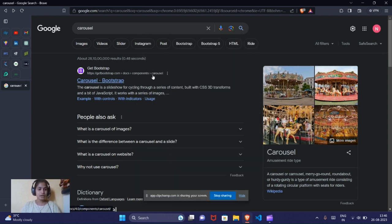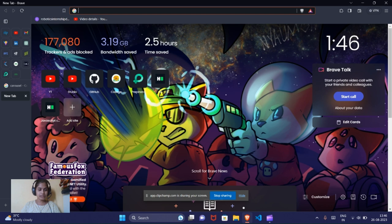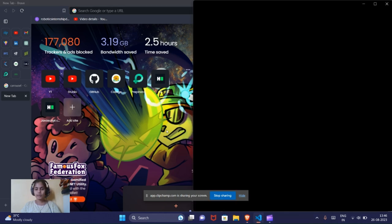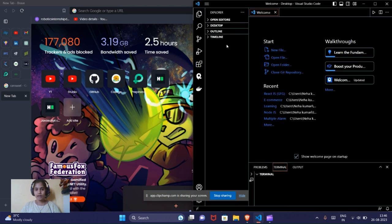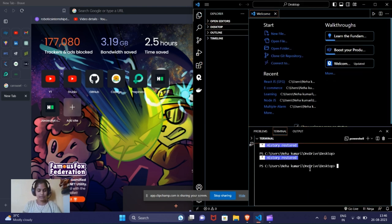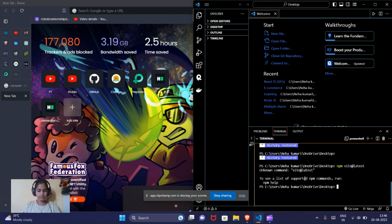Let's take two or three images from online and store them in our project. First we need to have the project set up. I'll open VS Code and on the desktop I will create a project using npm create vite at latest and it will create a React project.